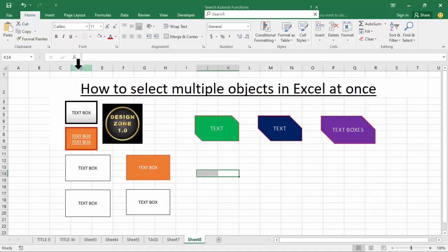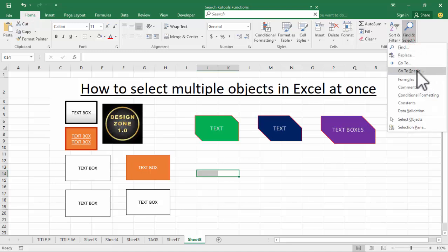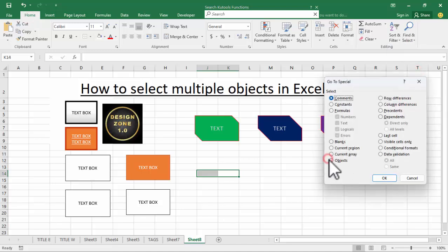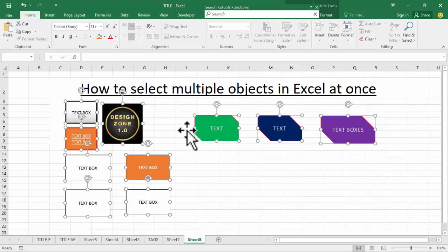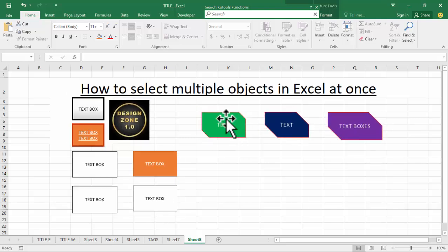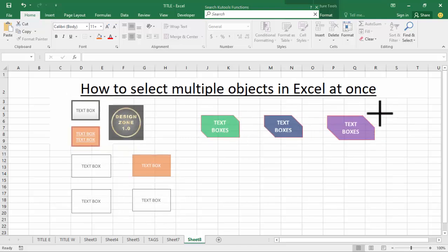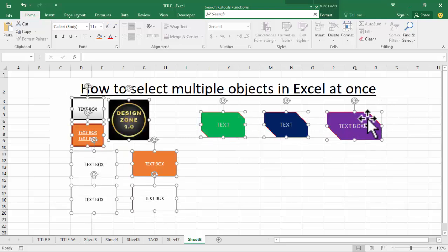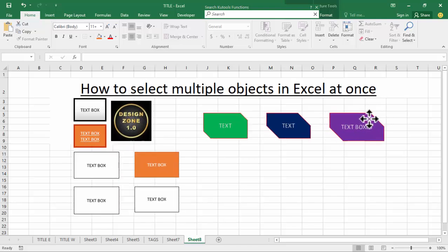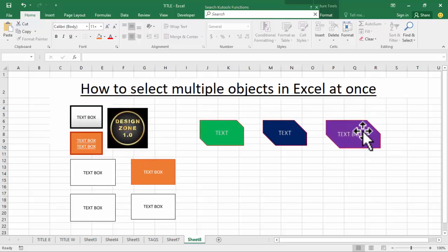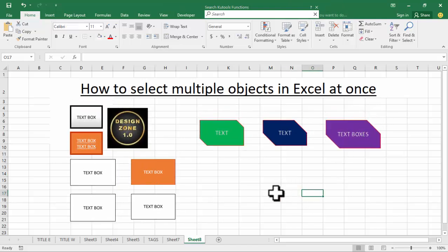Another way to quickly select multiple objects: go to the Home tab, Find and Select, then Go To Special. Choose Select Objects and click OK. You'll see all objects are now automatically selected. You can move them, and hold Shift to resize or copy them.